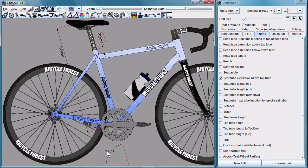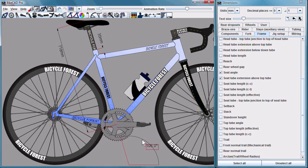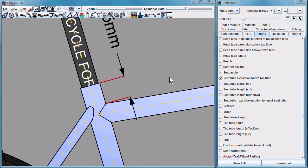Angular dimensions work the same. To display a supplementary angle, simply drag the dimension to the other side. For demonstration purposes, if I zoom in...